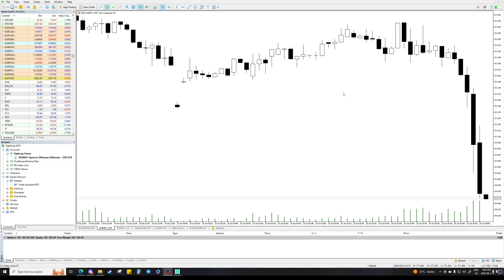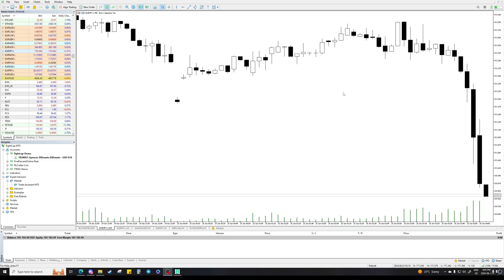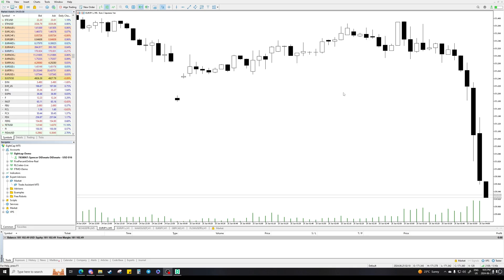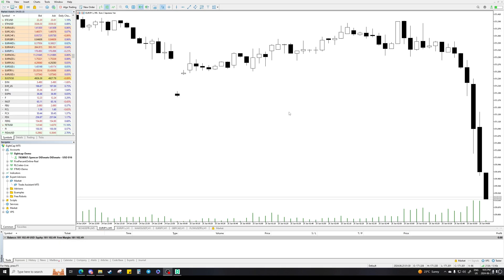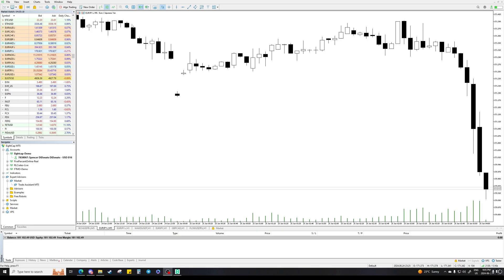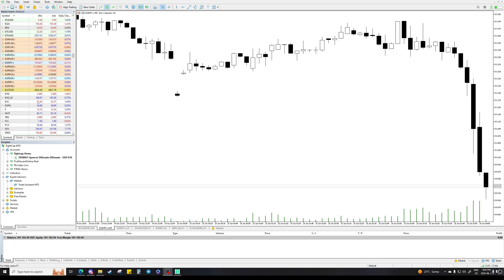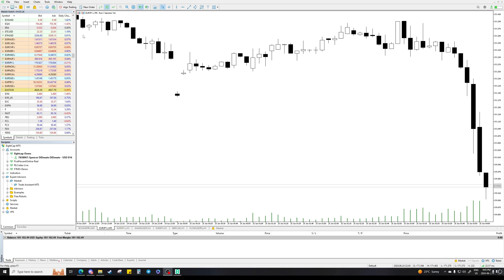This is a full guide on how to use MT5, which is the main platform we trade forex on. You can also trade crypto on this if you go with the firm Crypto Fund Trader, but 90% of the time MT5 is what we trade forex on, and also things like gold, some stocks, and some futures.